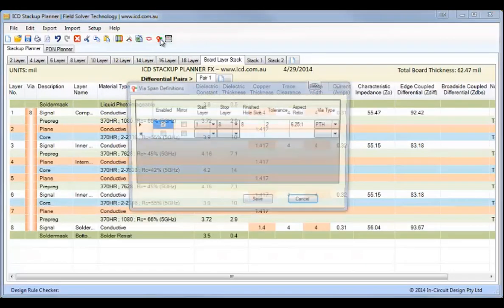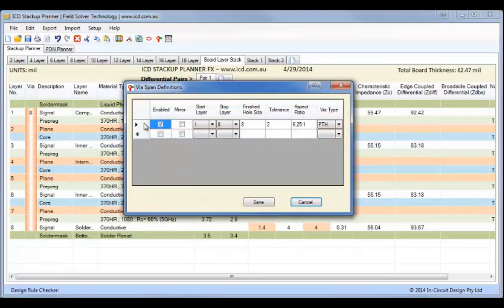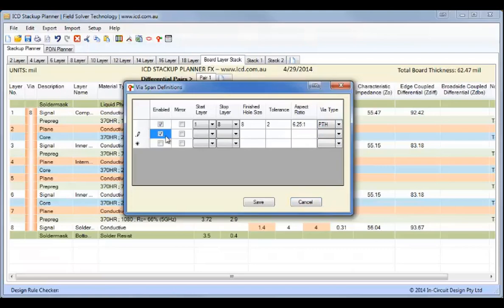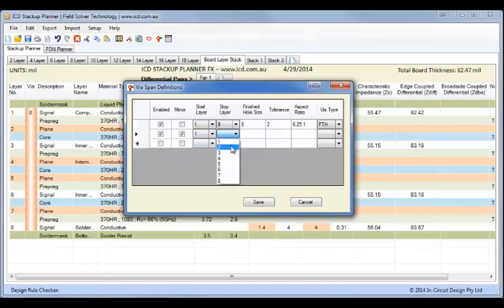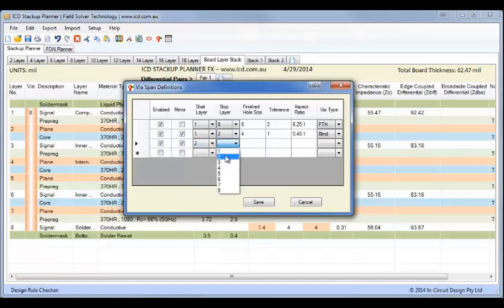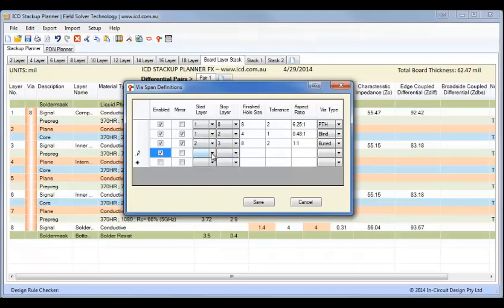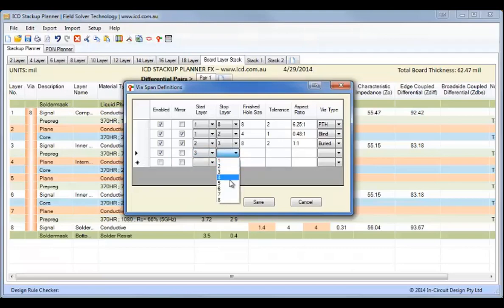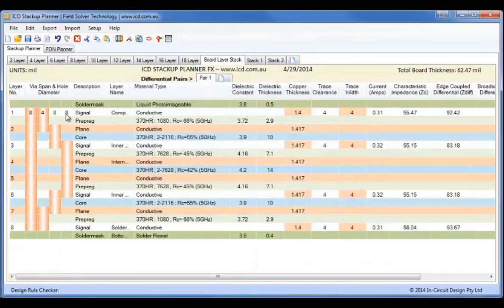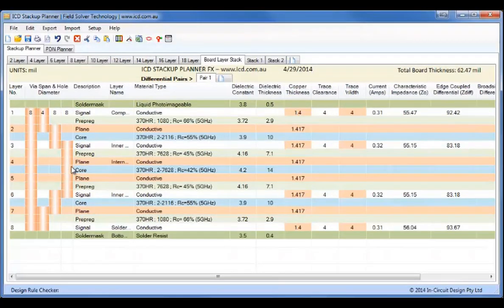Now what I'll do is I'll add some vias to it. So we have a plated-through-hole via, which is standard on all multi-layer boards. You have to have at least one via. And we'll add a blind via between layers 1 and 2, and another one between layers 2 and 3. And then a buried via between 3 and 6. Save that. So this brings in our vias to our stack up.